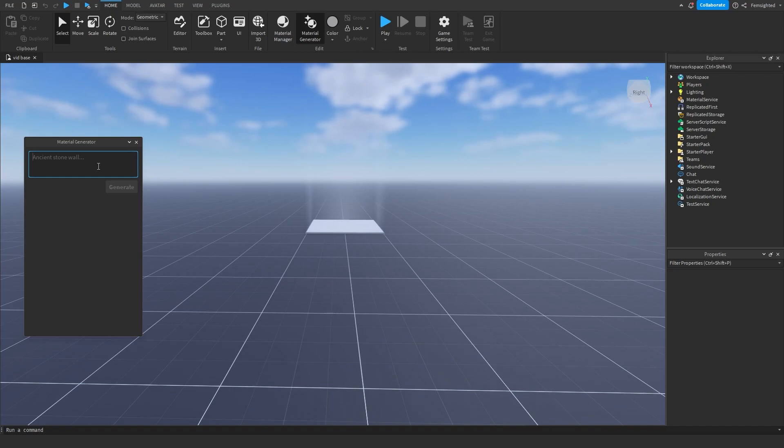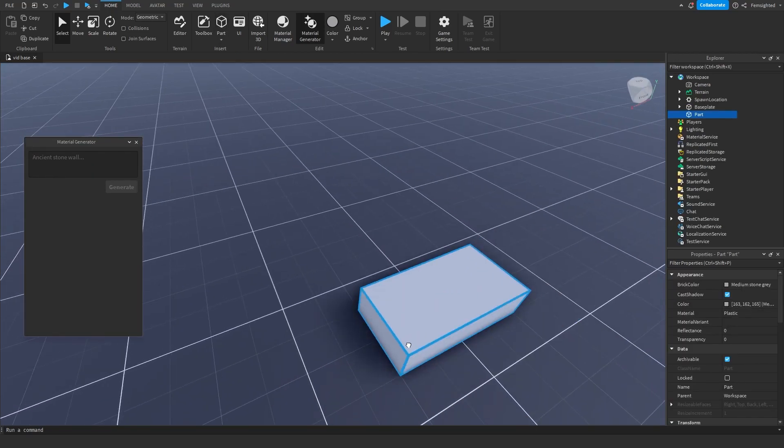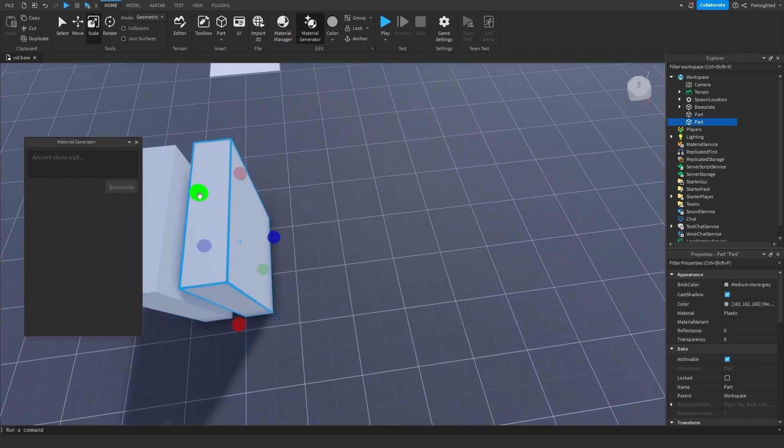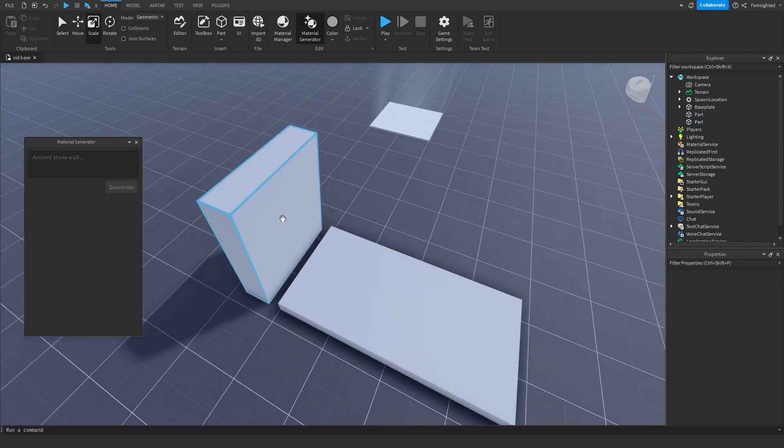We're going to go through the material generator today. I'll just make a quick part. I have two parts here.